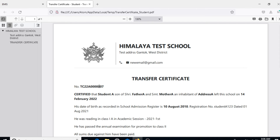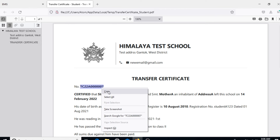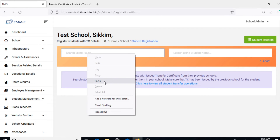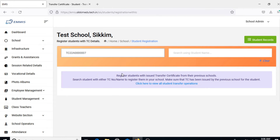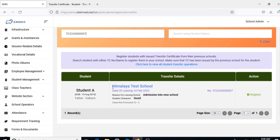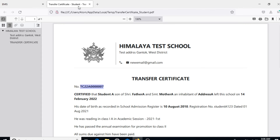Paste the TC number of the student from the respective transfer certificate into the search bar and hit Search. On a successful search, the details of the student will be displayed along with the transfer details.